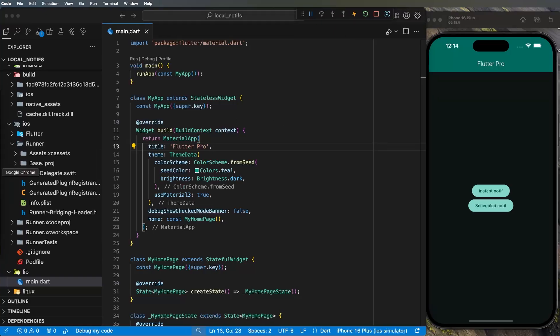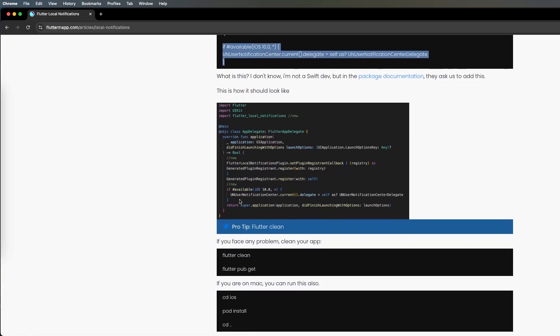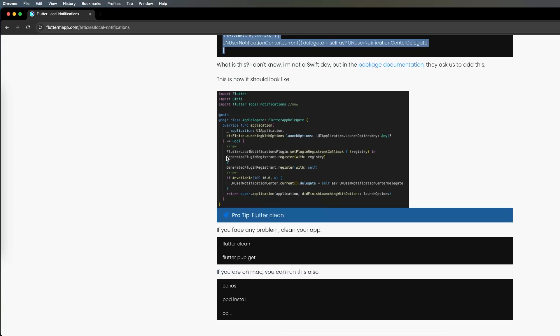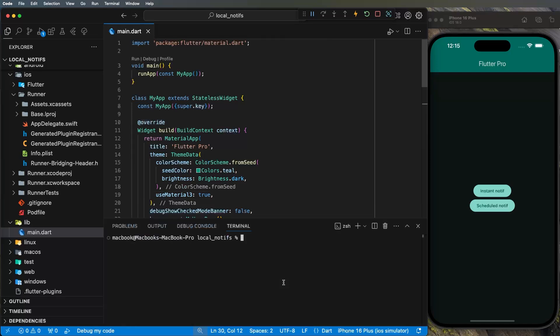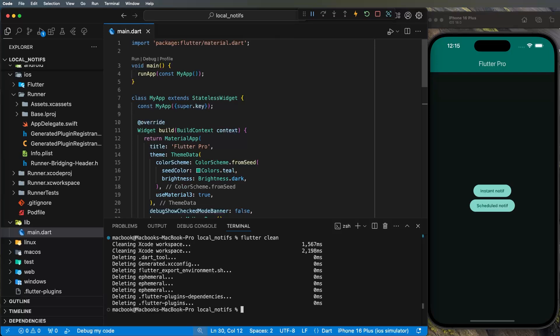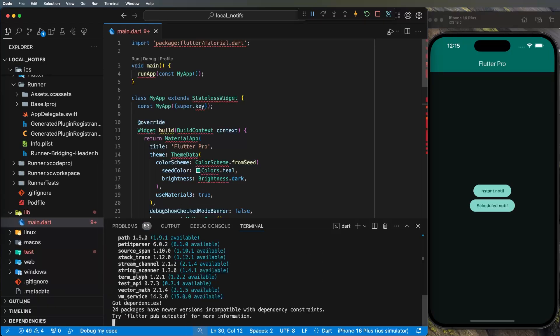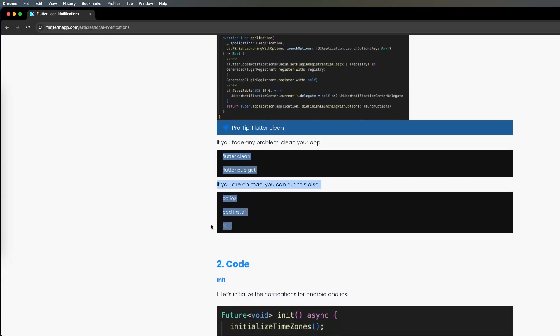Let's go back to the article — this is how it should look. There might be a minor tab difference but both ways work. One pro tip: if you have problems with dependencies that don't work with local notifications, run flutter clean and then flutter pub get again to re-add all the dependencies. That might solve the problem.